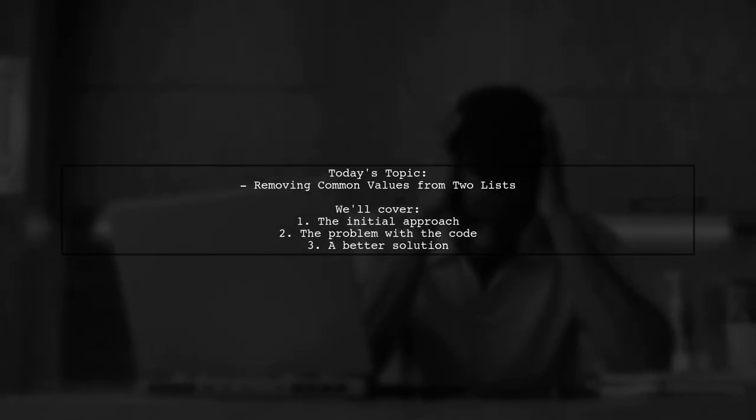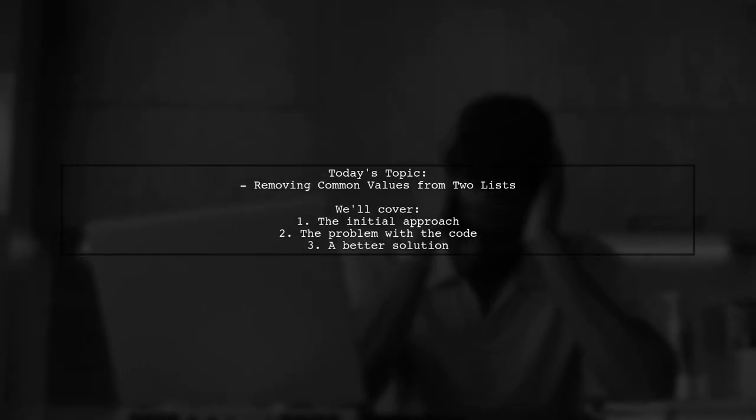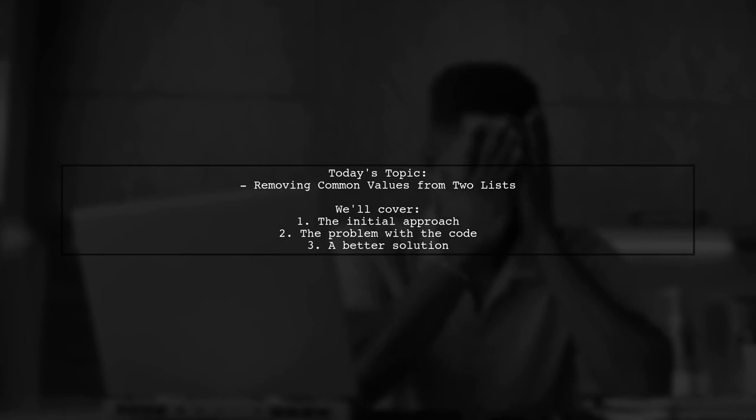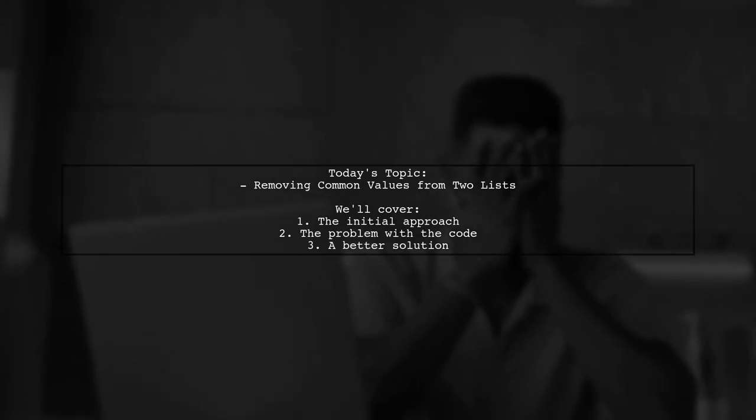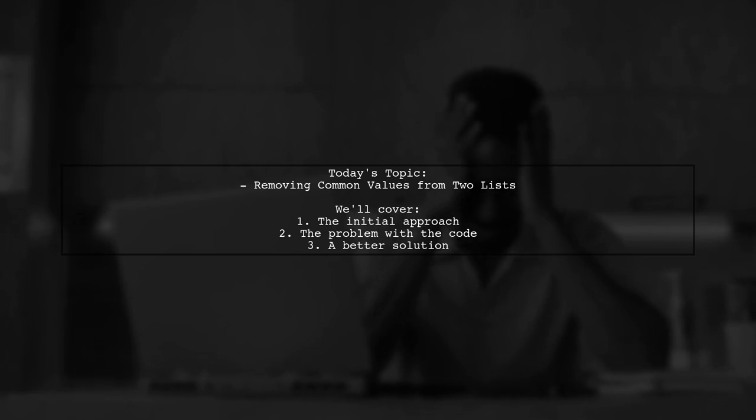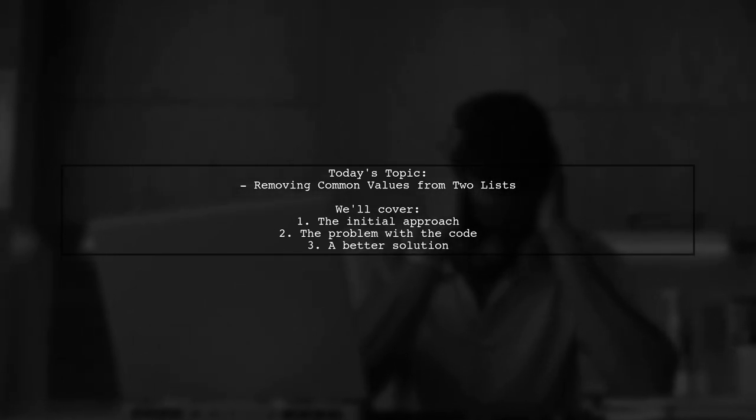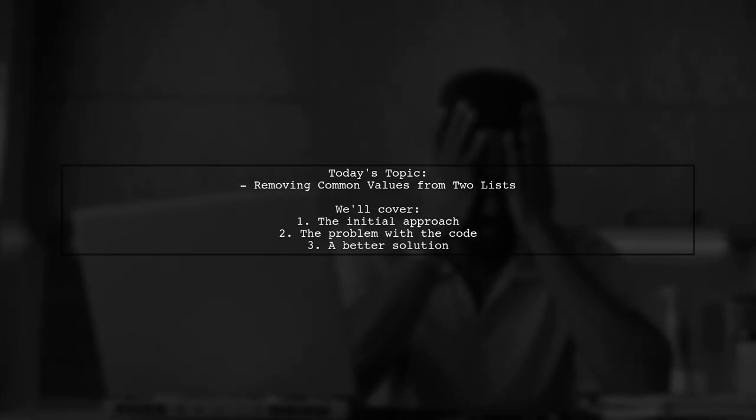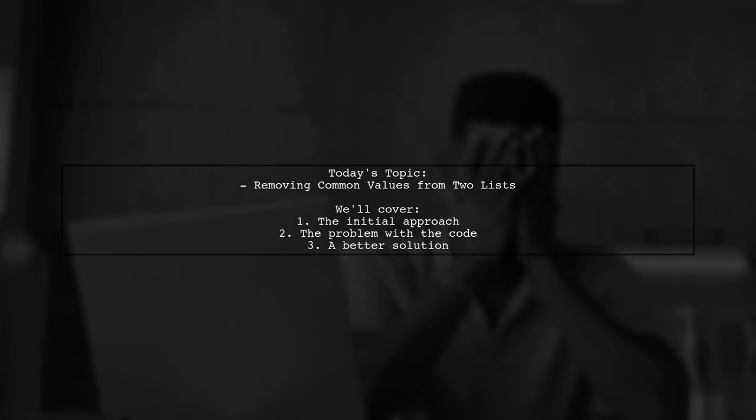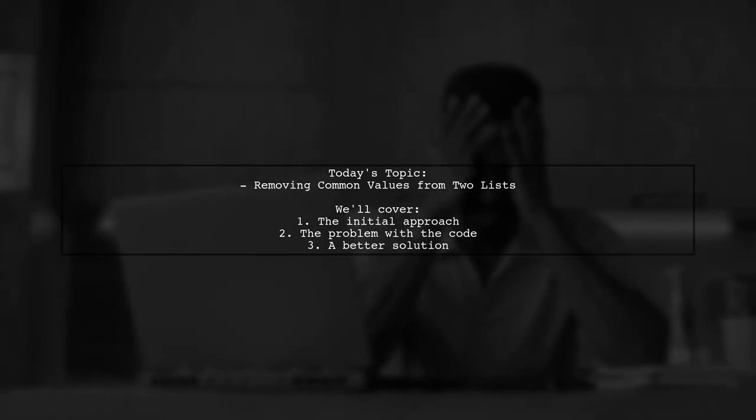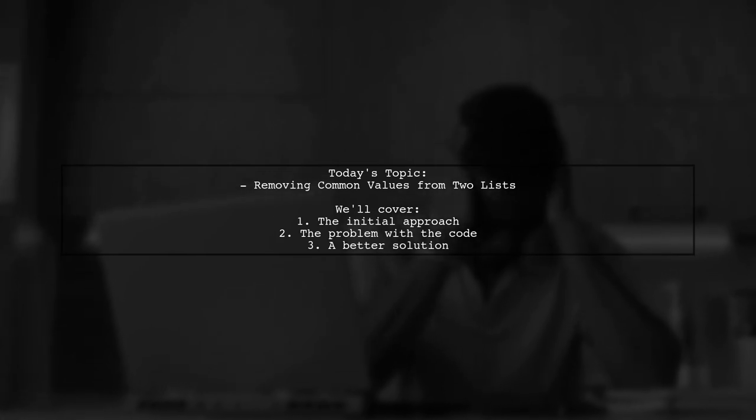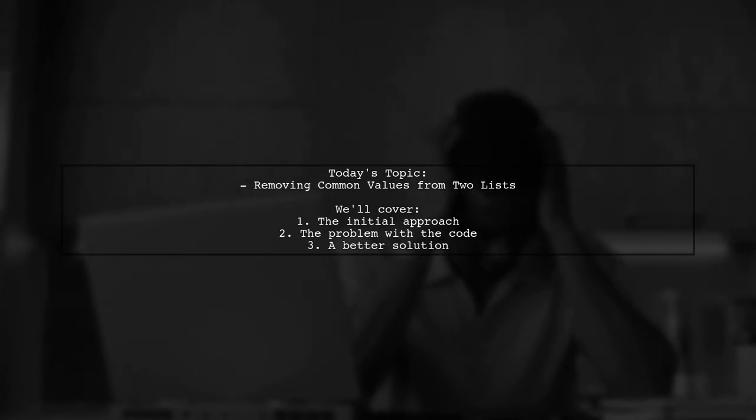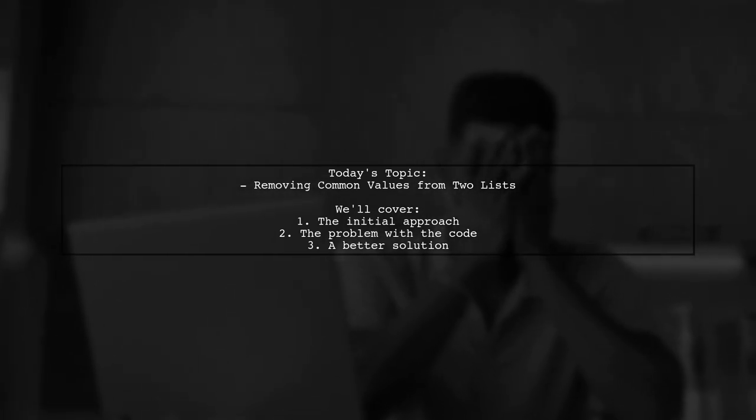Welcome to our Python programming tutorial. Today we're tackling a question that many of you might have encountered. How do we remove common values from two lists in Python? Our viewer has shared a code snippet that seems to address this issue, but there's a catch. Let's dive into the details and uncover what's really happening.